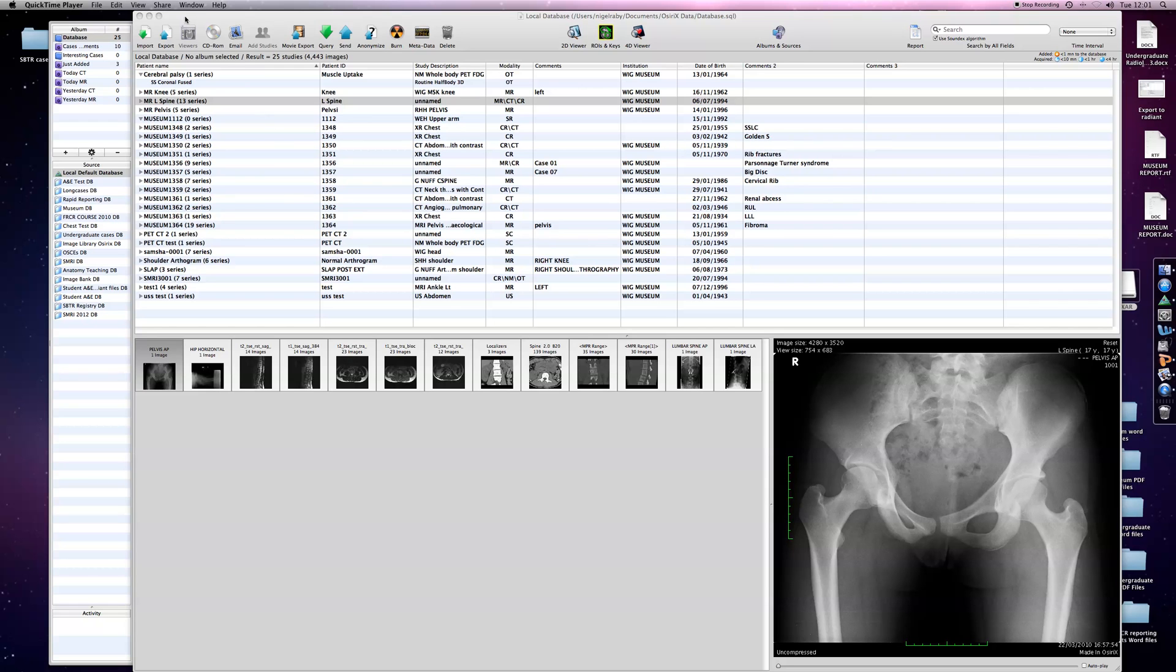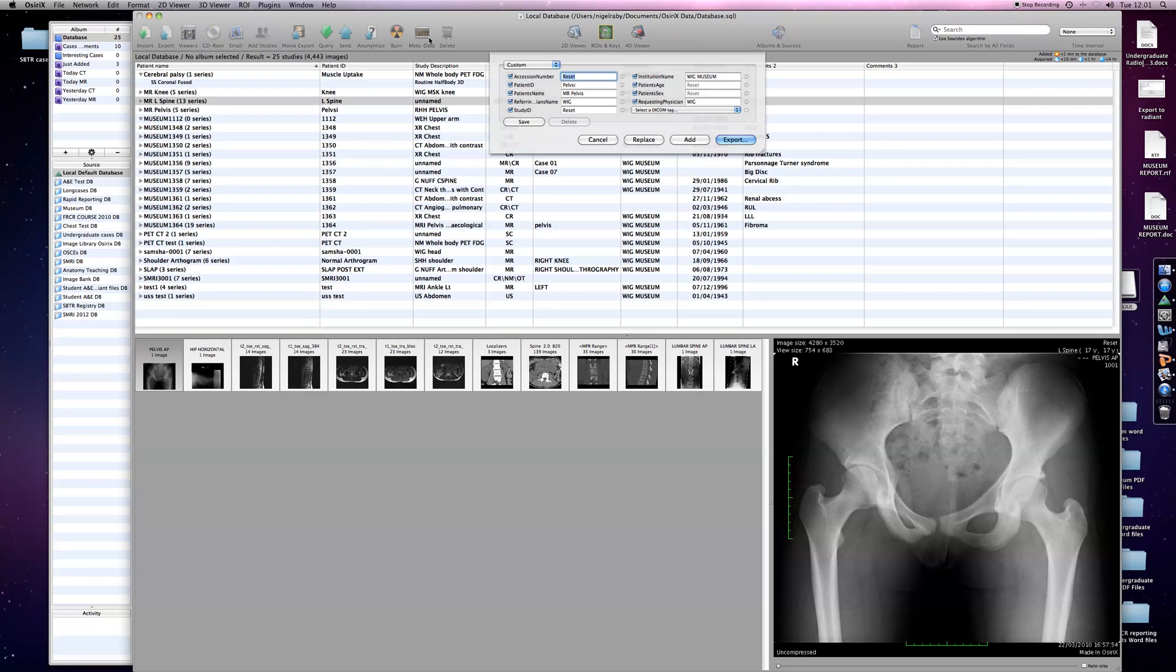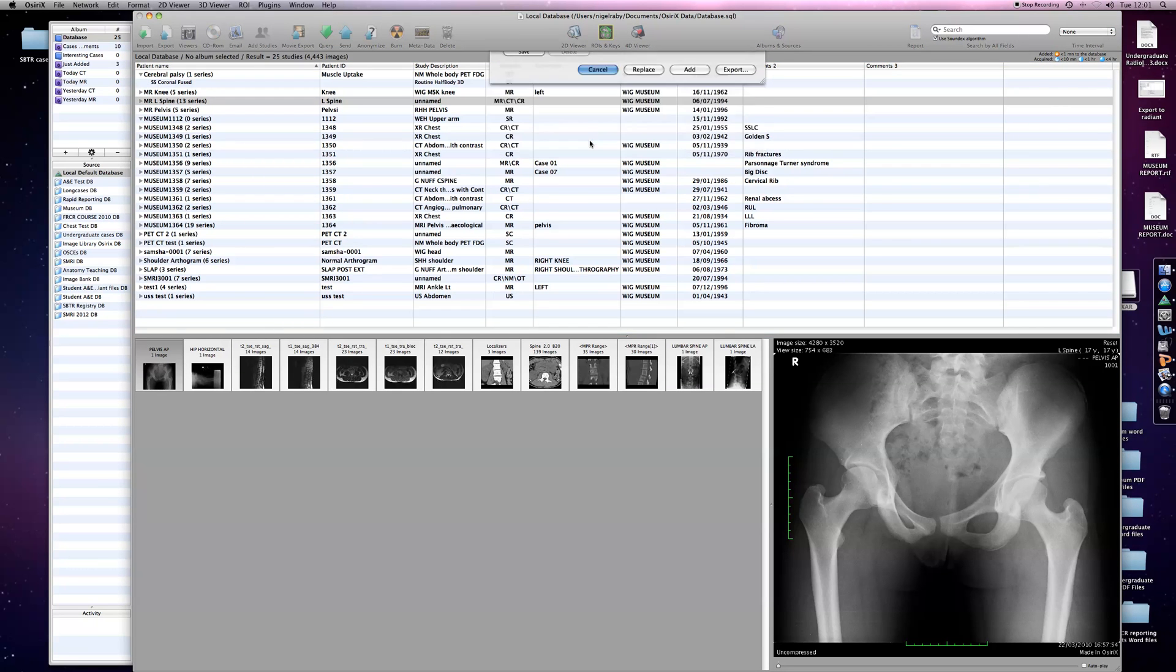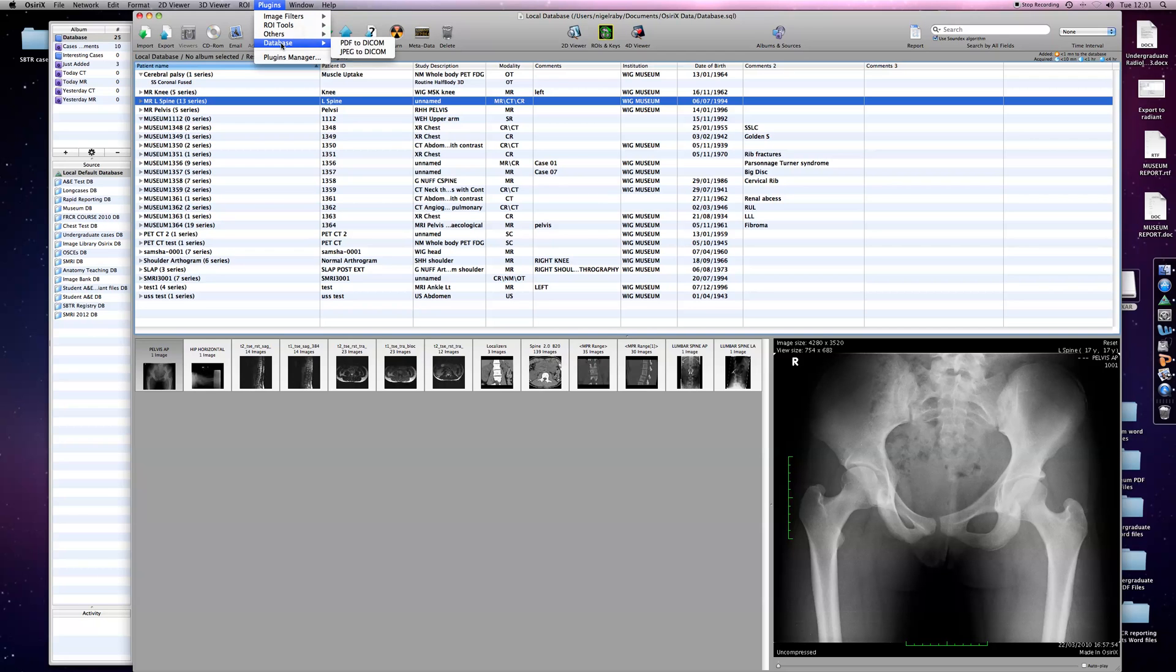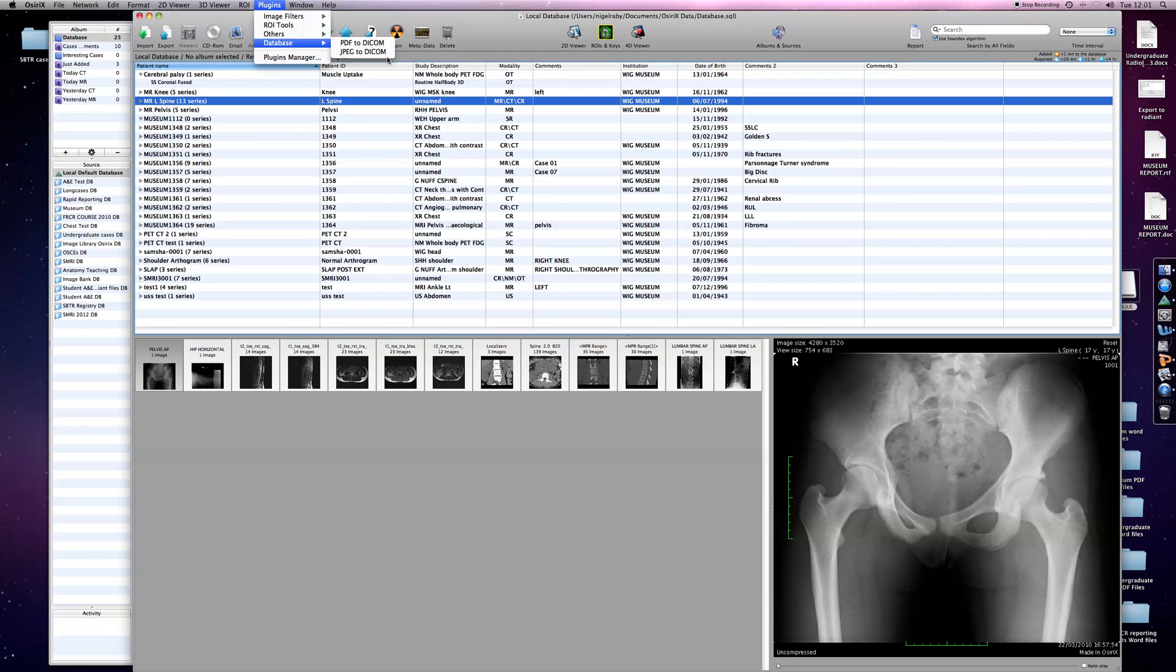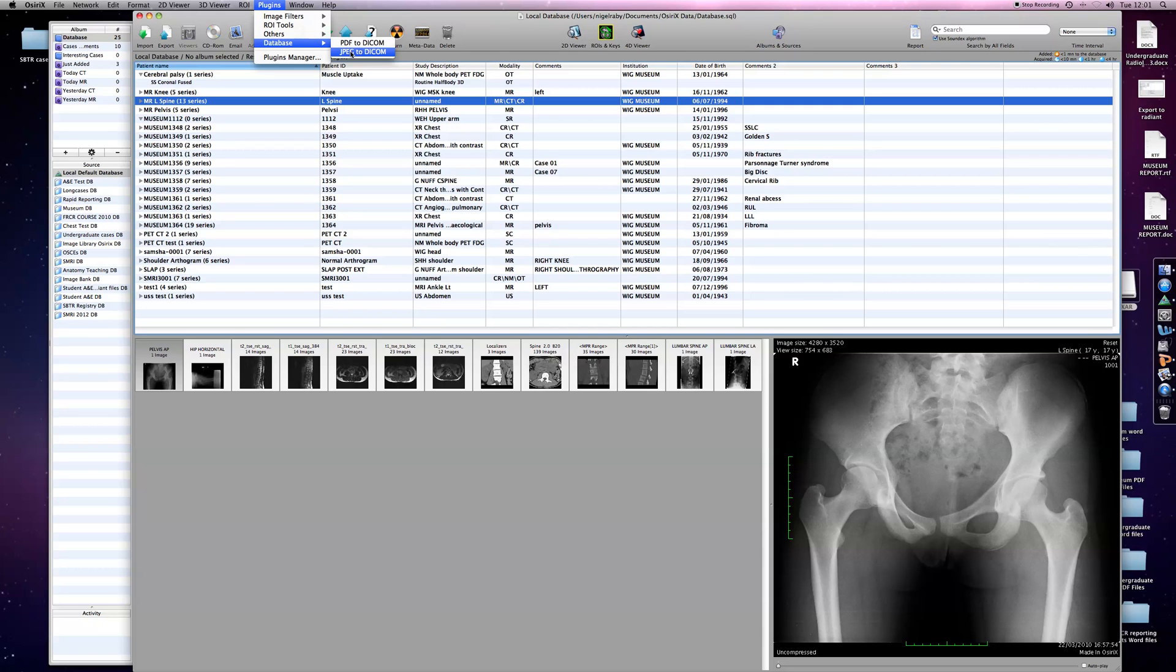The key area we need is plugins. If you highlight plugins at the top and scroll to database, you'll see this gives you an option to convert PDF files to DICOM and JPEGs to DICOM. As OSIRIX works with DICOM only, we need to use this facility. Any text or other information we're going to add has to be in PDF or JPEG format initially.